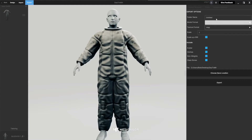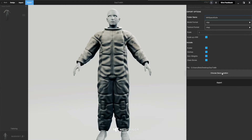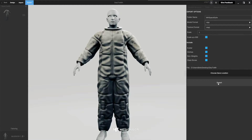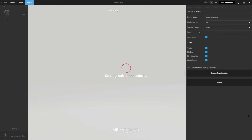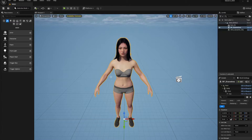Now say Export and call it something like Suit MetaHuman Space Suit. FBX format is fine, texture format and scale one-to-one — leave everything on default. Choose a location, put it somewhere like a DAZ and MetaHuman folder, click OK and Export. Your suit is now exported and we can open Unreal Engine.